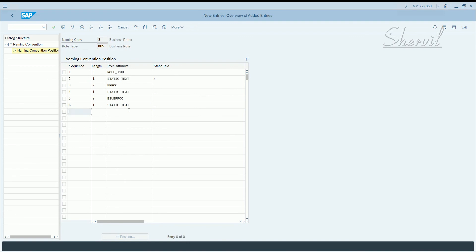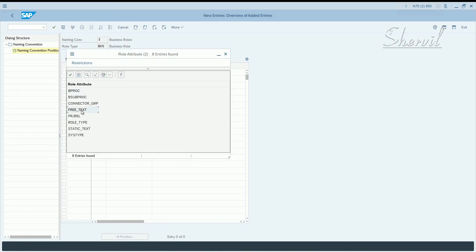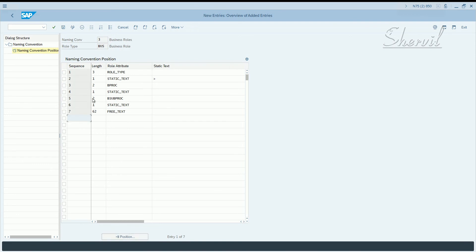For sequence six, add one more separator — static text, underscore. After that, for sequence seven, you want free text for naming the business role. The maximum length of a business role is 72 characters. We've already used 10 characters (3 + 4 + 6 + 7 + 9 + 10), so sequence seven should allow 62 characters as free text. Save it — don't worry if the underscores appear to disappear; they will show up in the role.